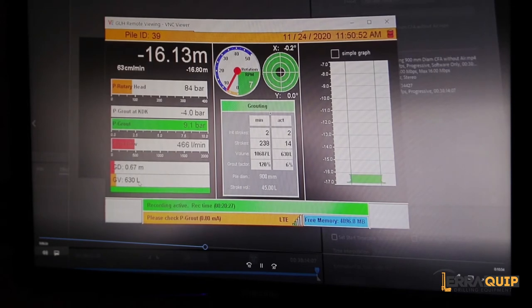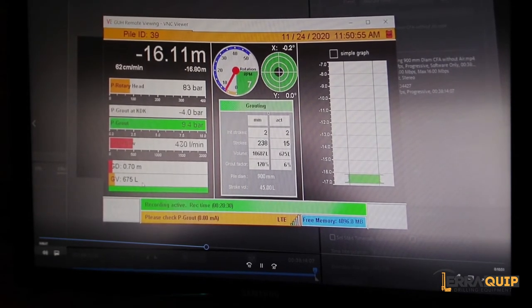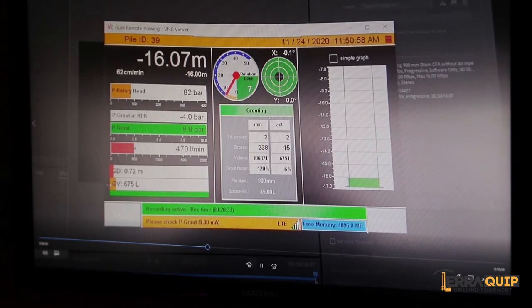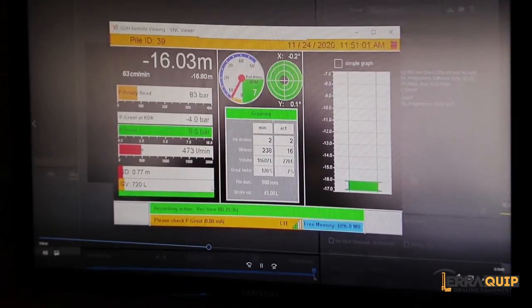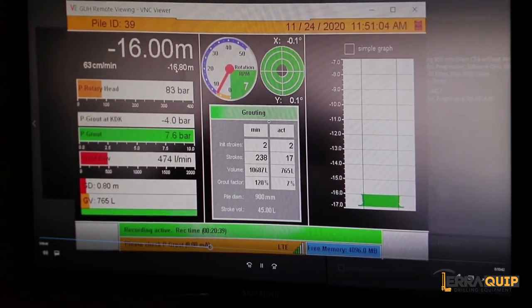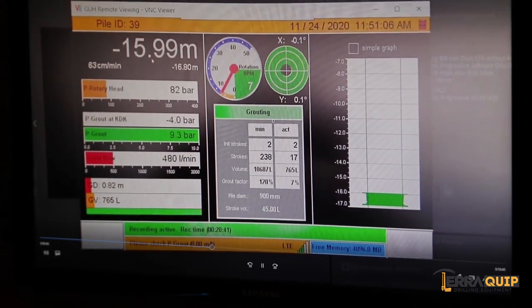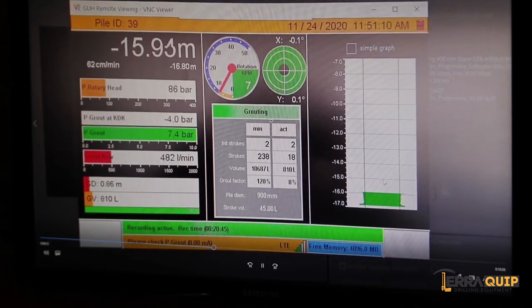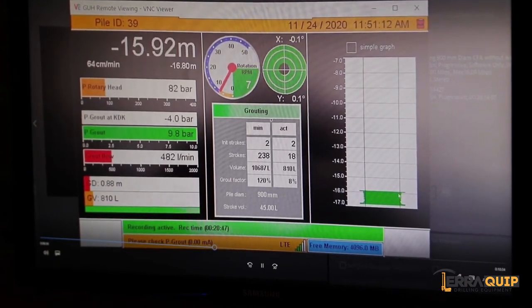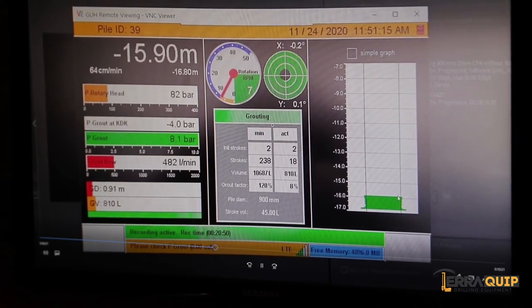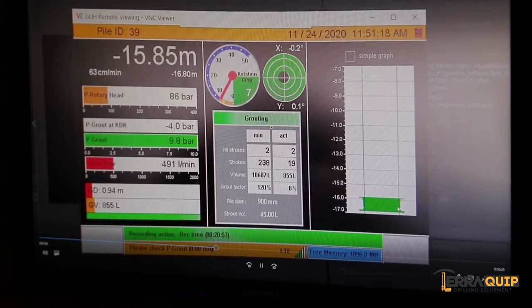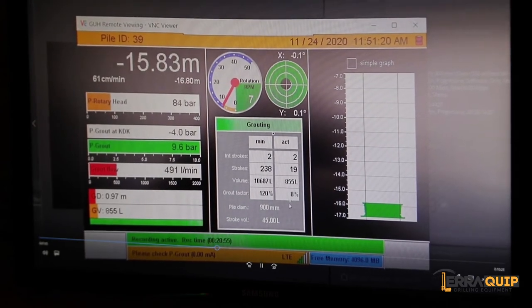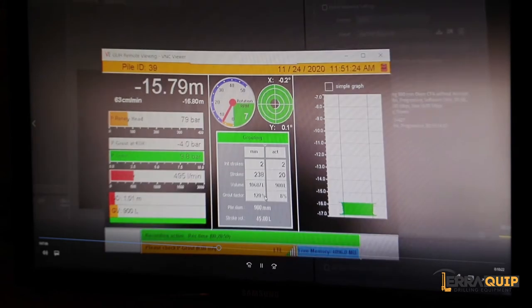GD here is basically how many meters of pile we've concreted so far. In this case 0.6 meters. GV is the grouting, the grout volume, which is 630 liters have been pumped into the pile so far. And this little bar here, this orange bar, shows how much is left basically in order to fill this pile. So the depth right now is at 16, roughly 16 meters. On the right hand side we have the pile profile in real time, so as the operator is extracting we can see it here being built.